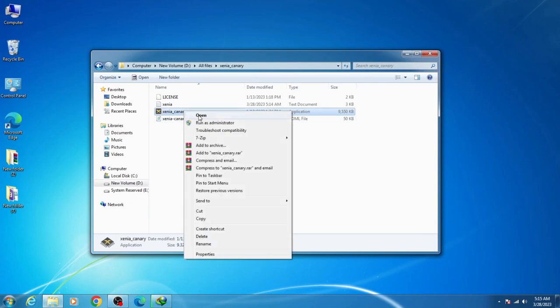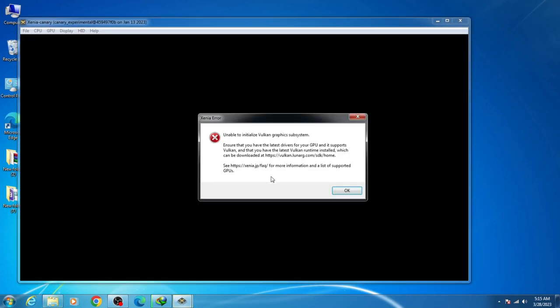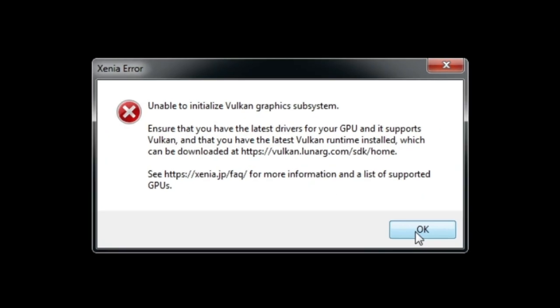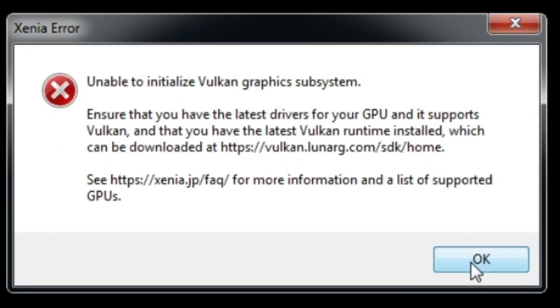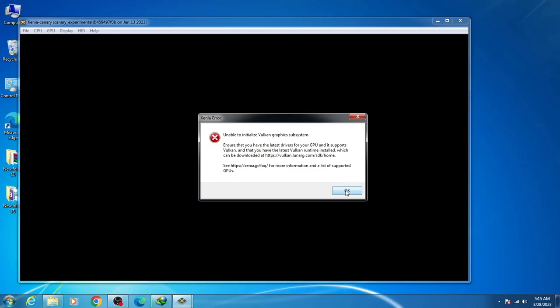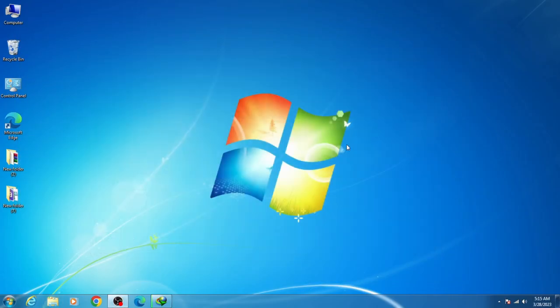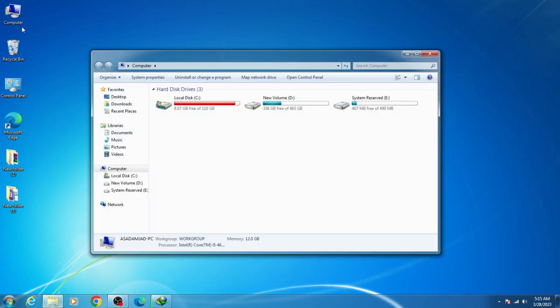Hey guys, welcome back. In this video I will show you how to fix 'Unable to initialize Vulkan graphics subsystem.' Let's get started. First, to fix this issue, go to Computer, right click, and go to Properties.